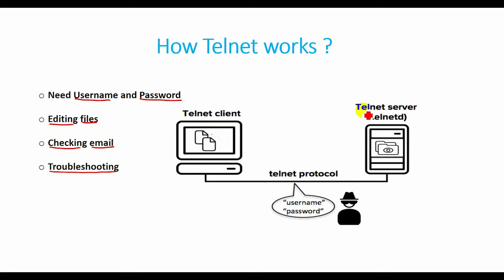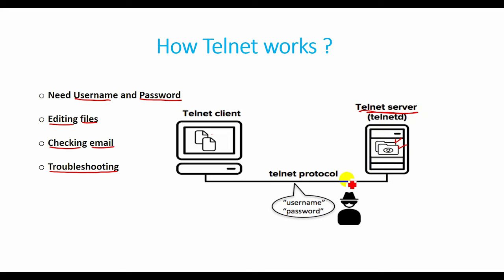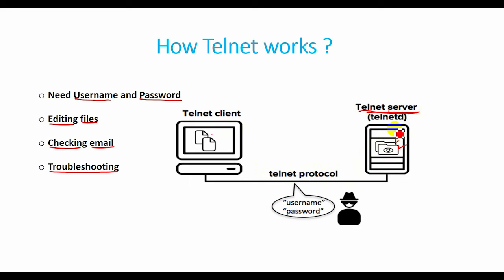FTP may also be used along with Telnet for users working to send data files. Telnet is most likely to be used by program developers and anyone who has need to use specific applications or data located at a remote machine.